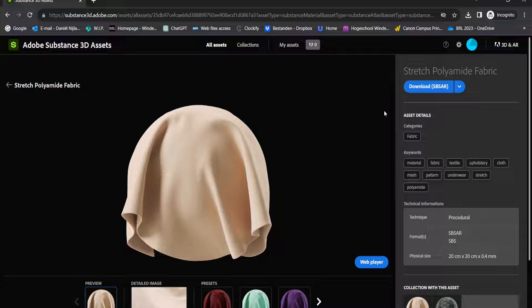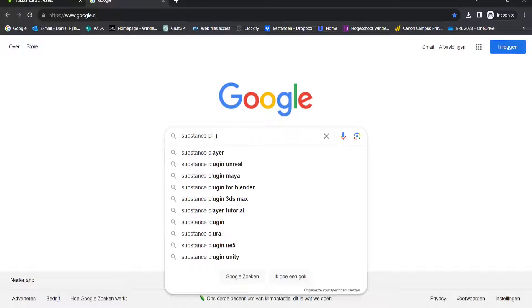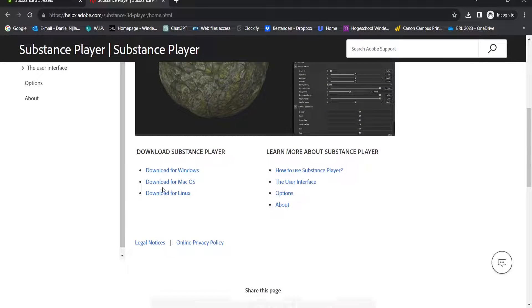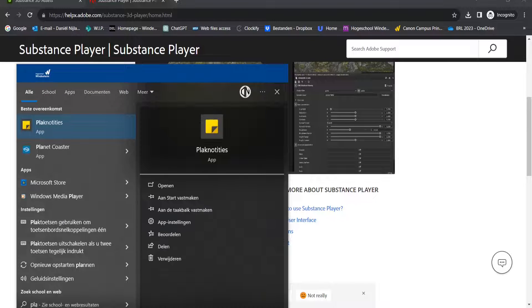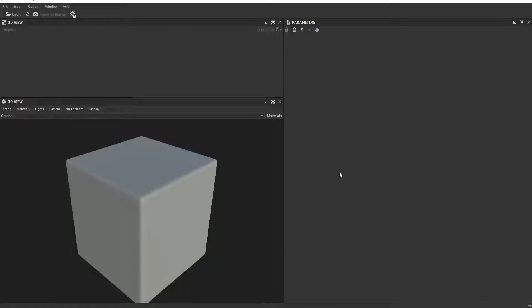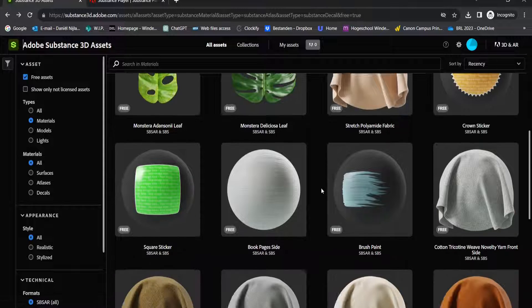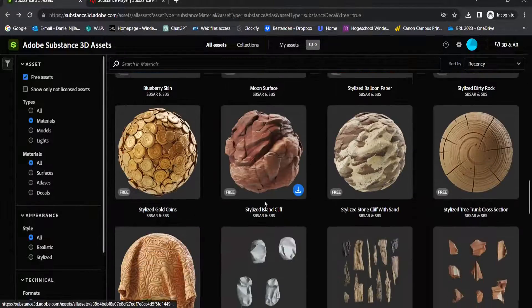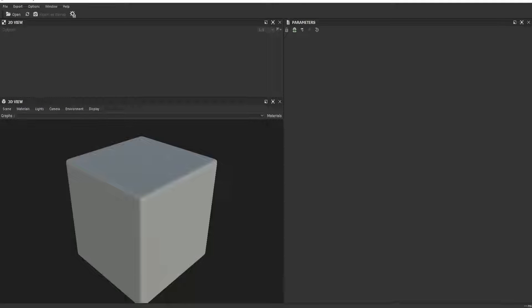But we can fix this with a simple workaround. We need Substance Player, which is a free app you can download. Once downloaded, open Substance Player — you'll see there's no material selected yet. Let's go back to Substance 3D Assets and find a material for our render. Let's go with this steel polished material — download it, give it a location, and open it.